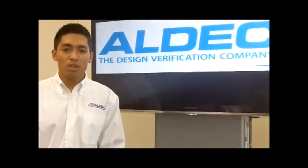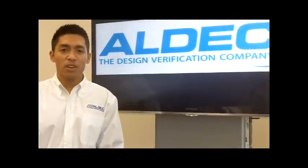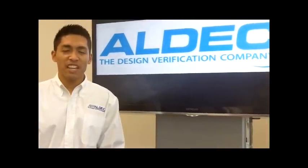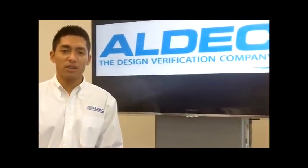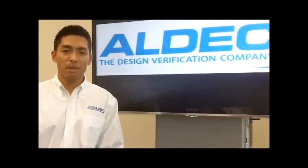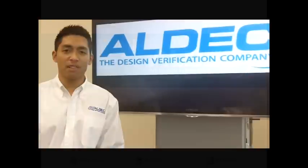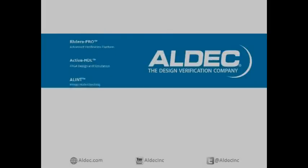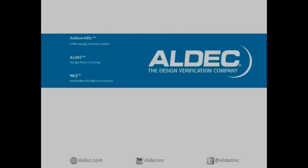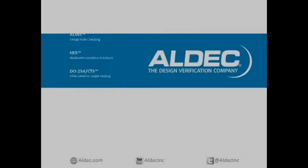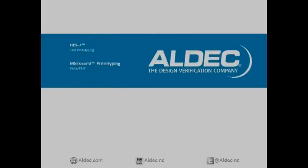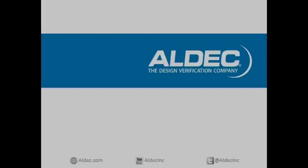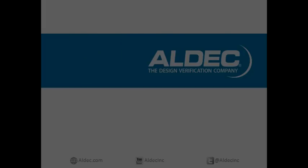This has been a programming tutorial on your 7 series FPGA on ALDEC's new ASIC prototyping platform, the HES7. My name is Bill Tomas, Product Engineer here at ALDEC. If you have any further questions, please direct them to ALDEC's website, ALDEC.com. Thank you.